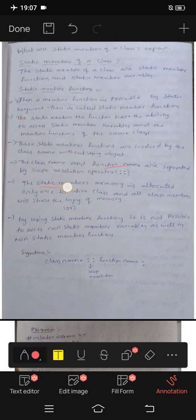The static member memory is allocated only once for the entire class, and all the members will share that memory.